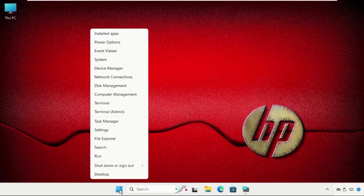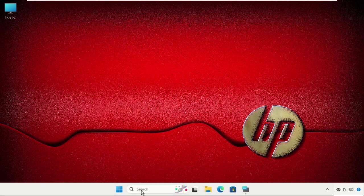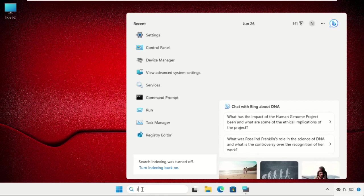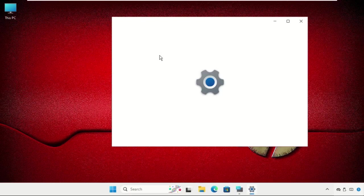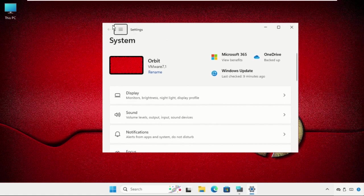You have to right click on the start icon and then select settings. Otherwise, you can just use the search bar and simply type settings and click here to open it. Once we are here, we need to select these three lines and select system.